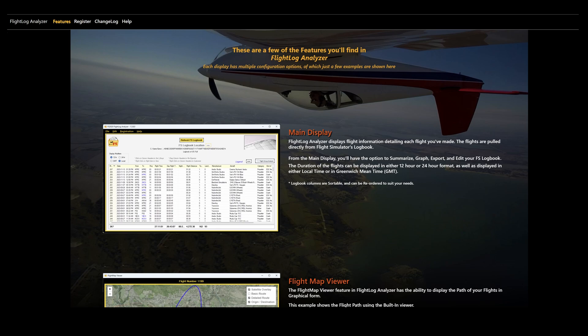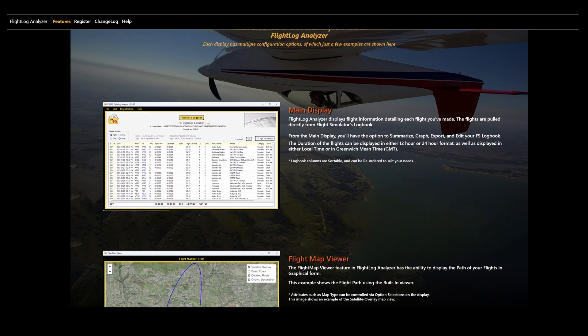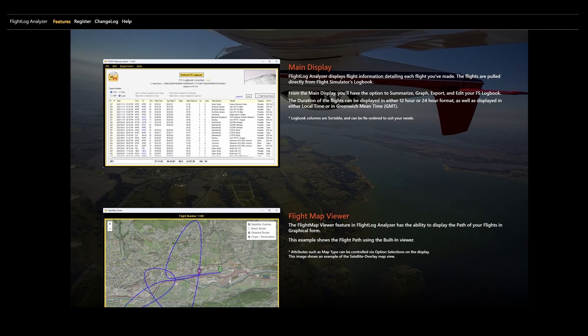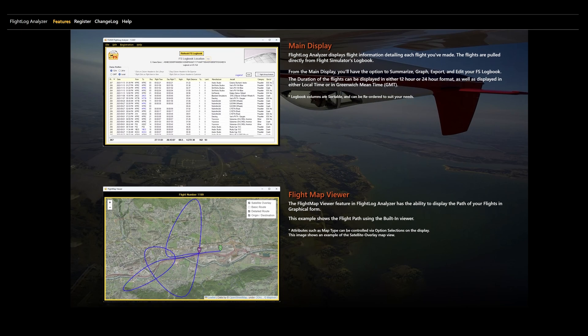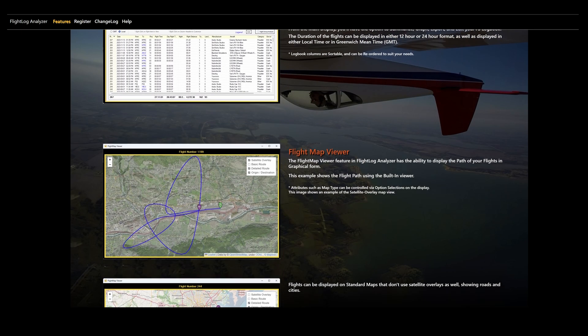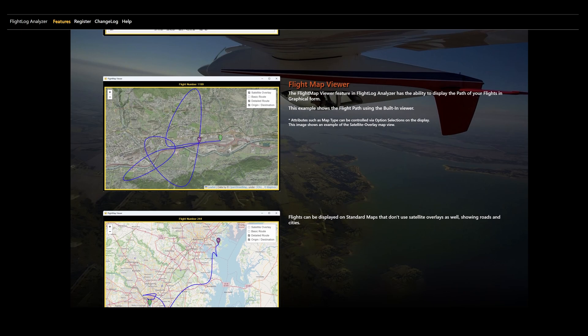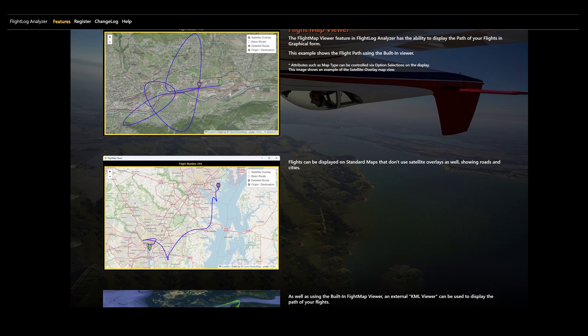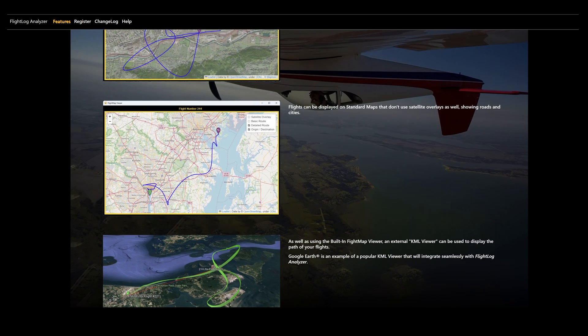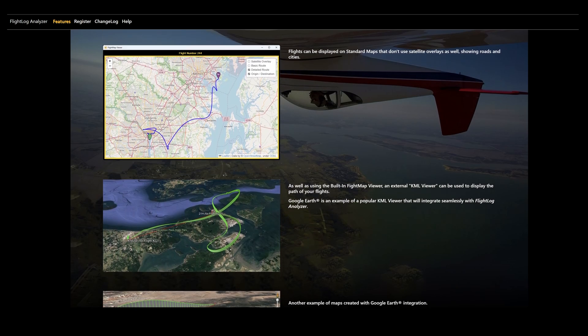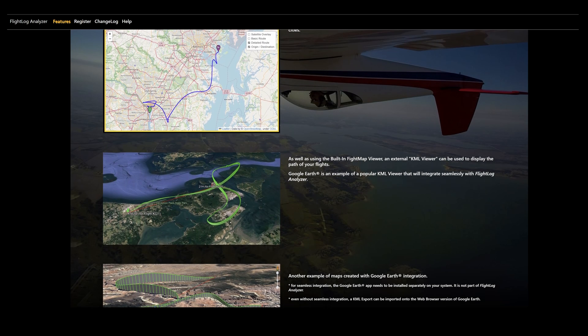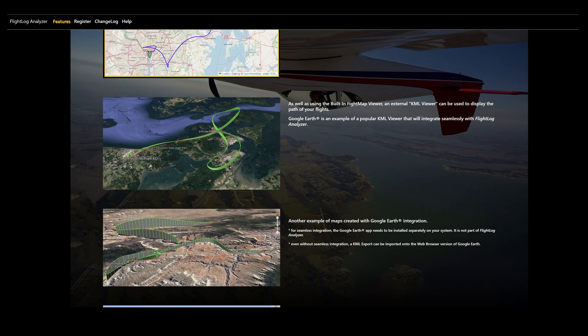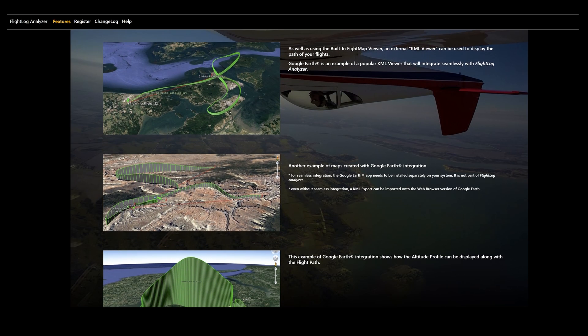Flight Log Analyzer allows you to export the Microsoft Flight Simulator logbook and view it. You can then sort and rearrange to allow for data analysis. You can select flights and view them on maps in various different formats, including OpenStreetMap as well as Google Earth. You can't manipulate the data or change it in any way.